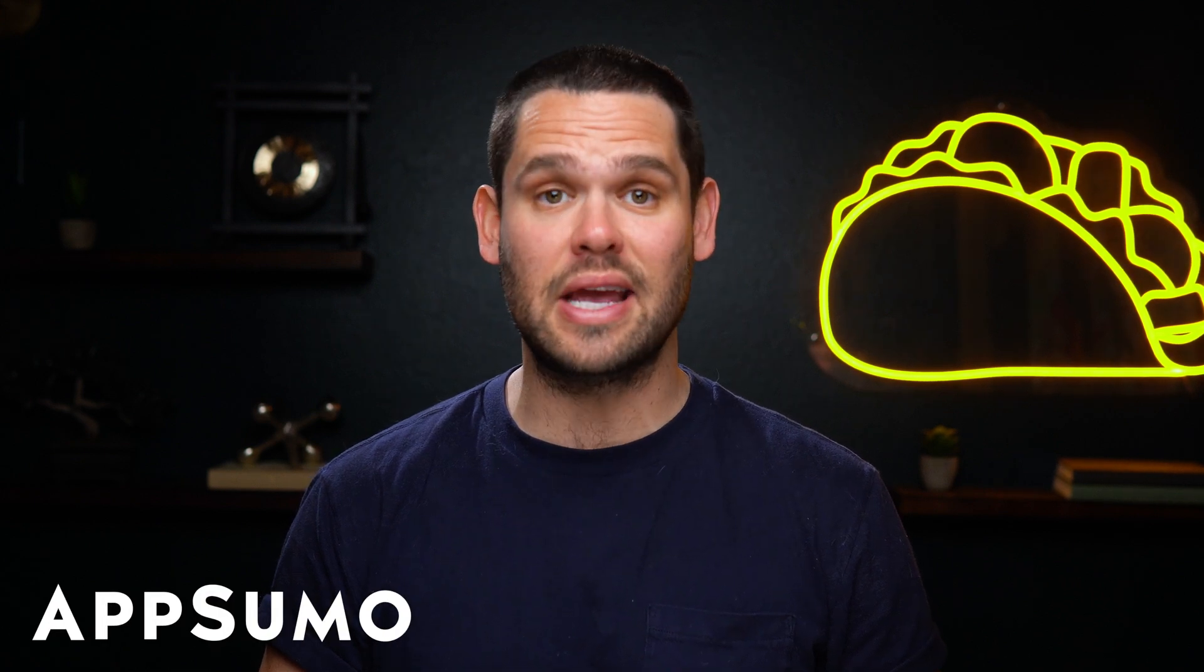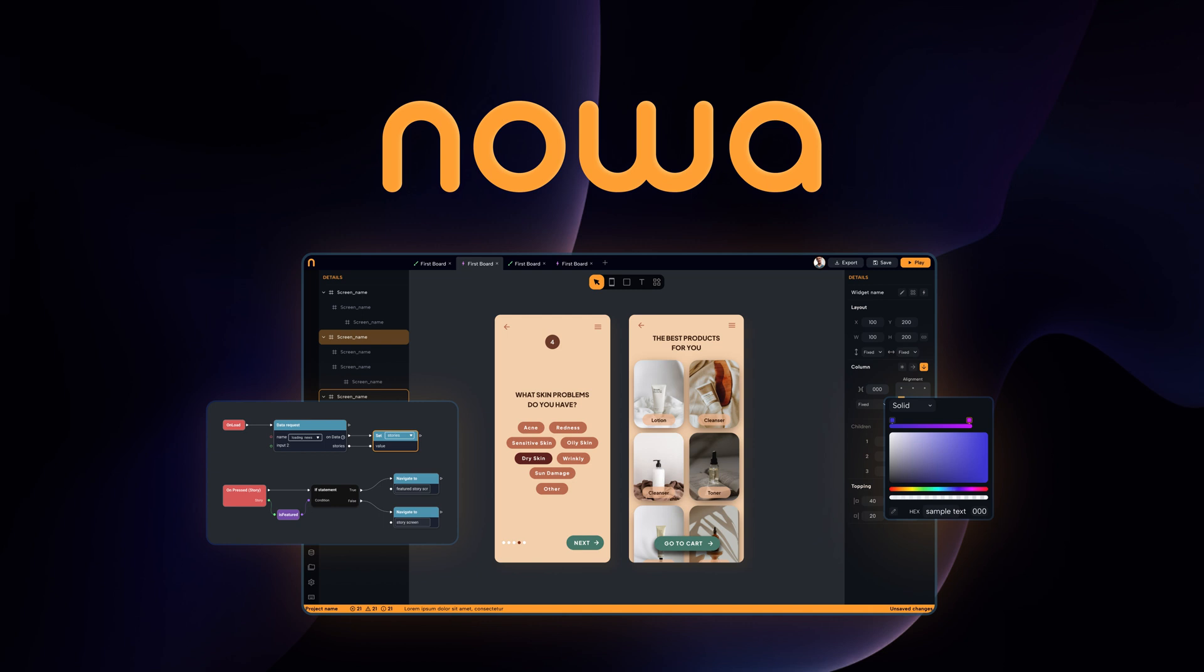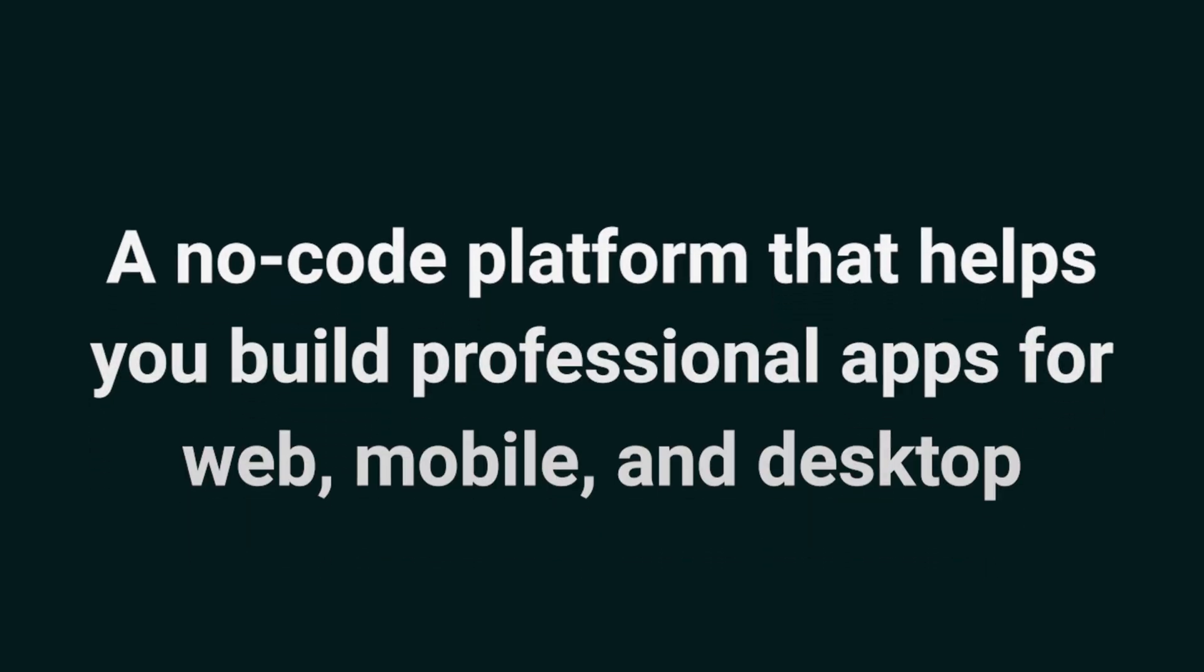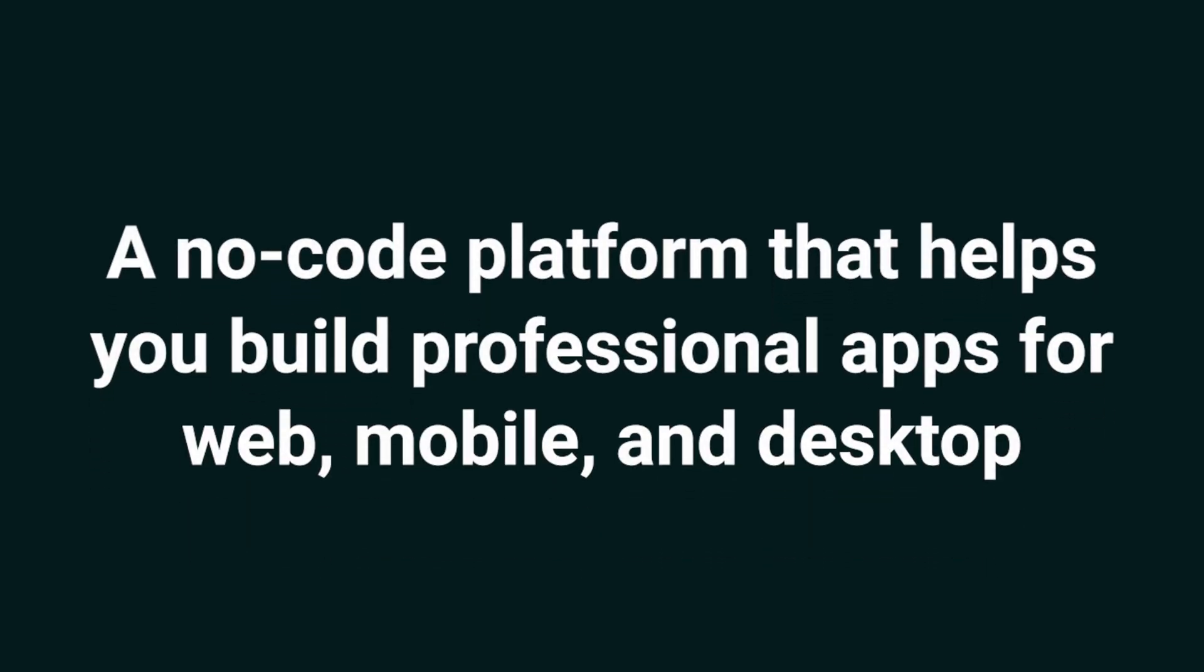What's up, Sumo-lings? It's Jay from AppSumo, the best place to get insane deals on business software. Today, I'm excited to tell you about NOAA, a no-code platform that helps you build professional apps for web, mobile, and desktop.